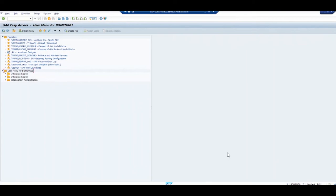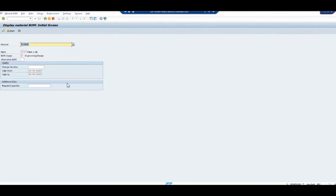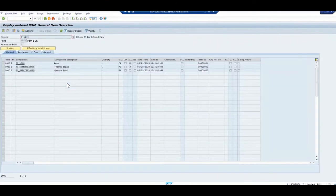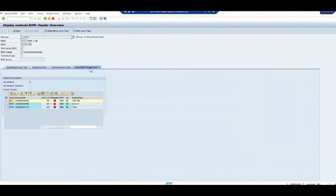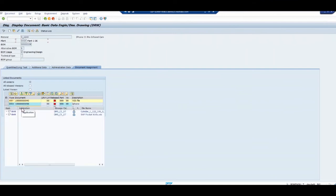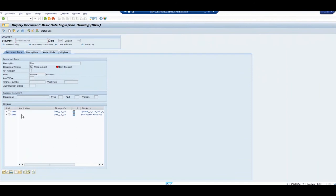This is BOM Engineer 1 in the SAP system. We're going to run transaction CS03, which is a display of a BOM — a material BOM that we have created. On the material BOM, on the header data, we have different DIRs — Document Info Records — connected to it. We can have multiple DIRs and we're going to pick a specific DIR here. This particular DIR has attachments connected to it as part of Linked Objects. As you can see, there are two attachments: one is a cylinder VDS file — a 3D visual drawing file — and we also have a SAP pocket knife as a VDS file.